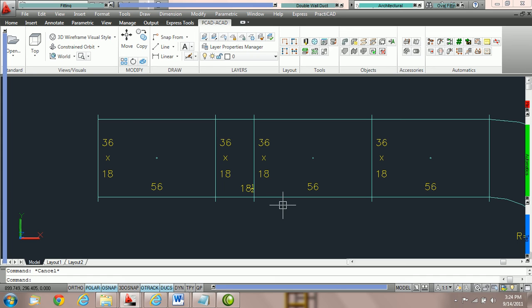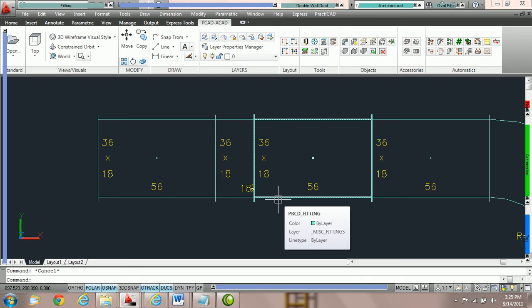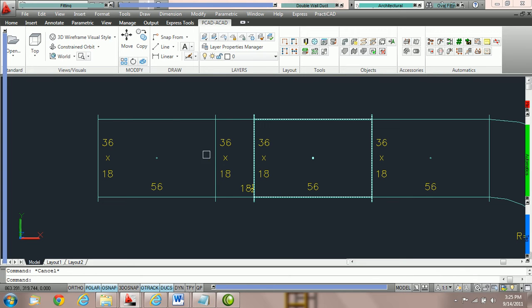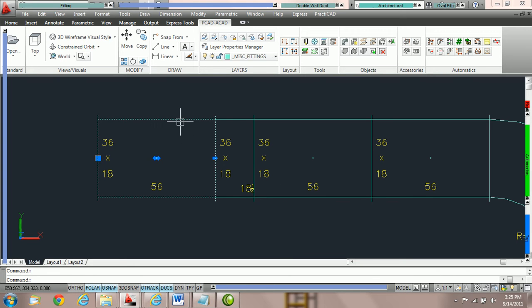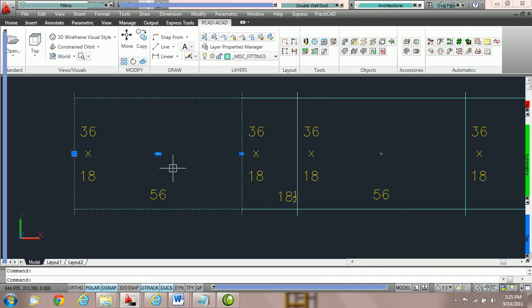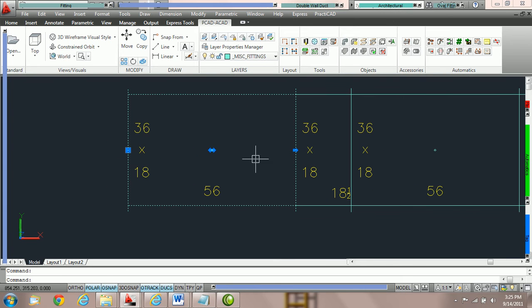Another way to edit inside PractiCAD is to use the stretch nodes that we provide. If you go to click on a piece of duct, you will notice that PractiCAD will provide you with three different nodes.